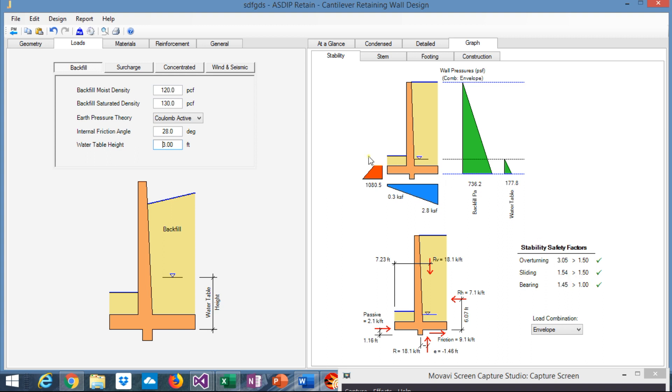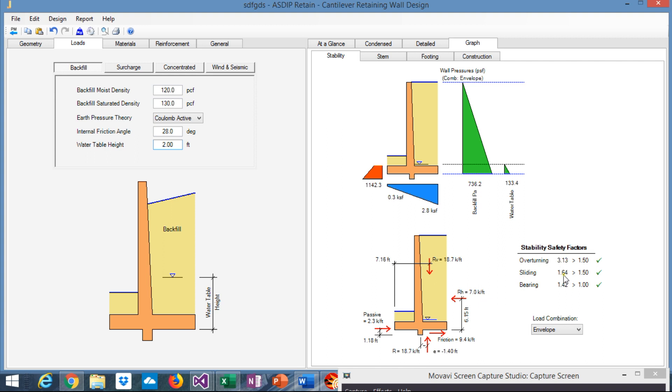So it's a big increase. It would reduce even more the water table, 2 feet. Now the sliding safety factor increase even more. So you can see that the water table is very important in the calculation of the passive pressure.